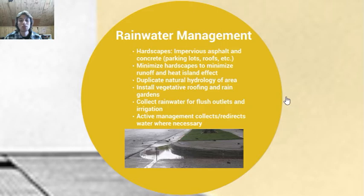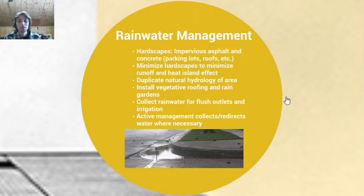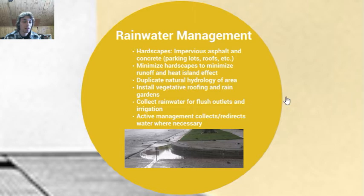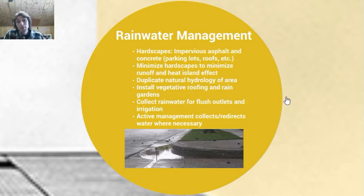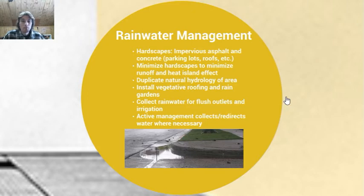We want to duplicate the natural hydrology of the area. Two popular options for doing this are installing vegetative roofing and rain gardens. Rain gardens are fantastic — they can be on the roof or on the ground below. The goal is to minimize pollution, minimize runoff, while also restoring the natural hydrology. Rainwater can also be collected for flush outlets such as toilets or used in irrigation. This collection can be active — saving rainwater up for when and where you need it — or passive.